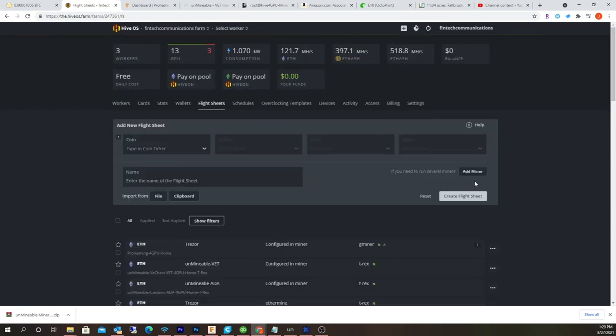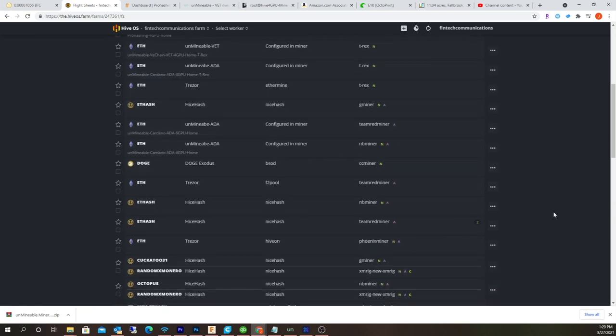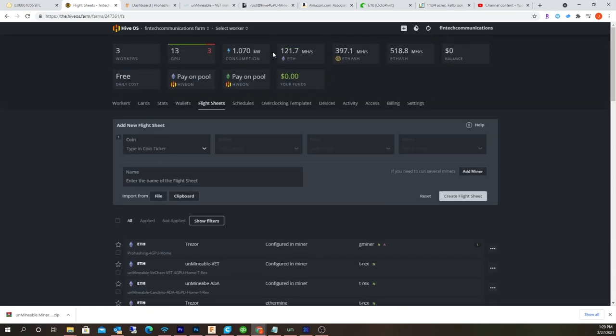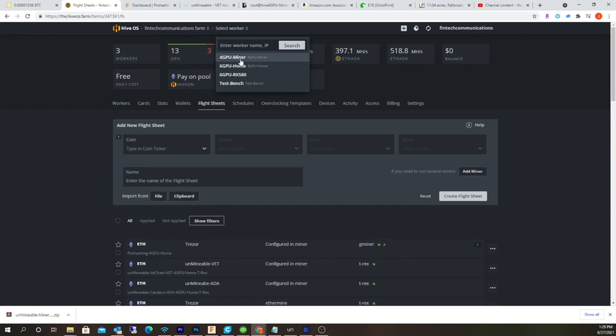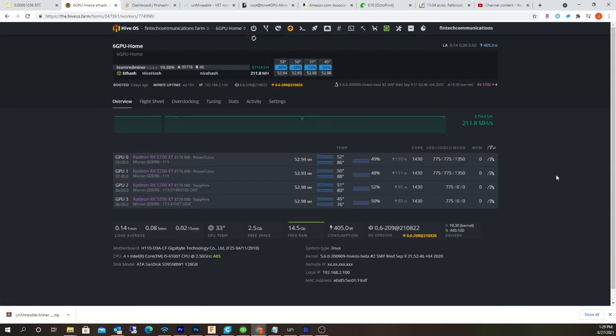All right, so let me go back and I'll show you one of my current flight sheets, the ones I'm mining with. Let me go back to the actual mining rig. Let's see, the six GPU. All right, so the 5700s.